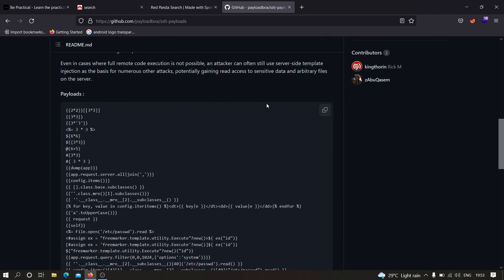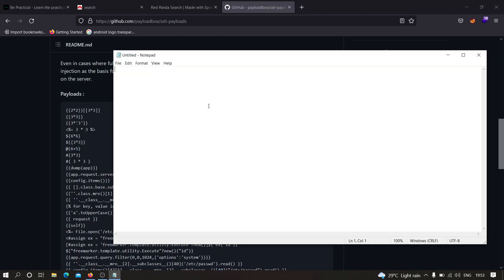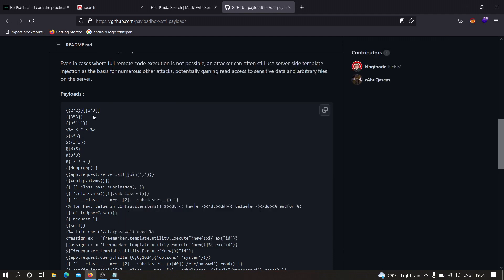These are some payloads we should use to find SSTI. The idea is to supply an arithmetic expression — for example, 7*7 — because we know 7 times 7 is 49. If we supply something like that in the input and get back 49 in the response, the application is vulnerable. We have different payloads: 2*2 equals 4, 3*3 equals 9 — if any of these get evaluated, the application is vulnerable to server-side template injection.